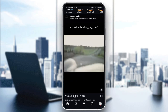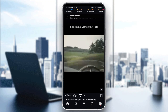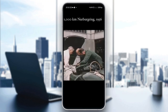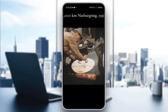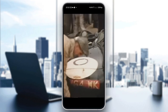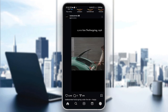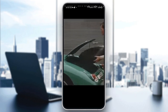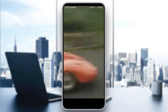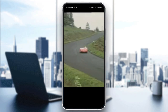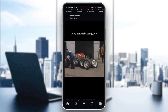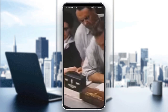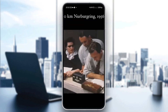To zoom in on the video, just pinch your two fingers and spread them apart. As you can see, I'm zooming in on the video just like this, by pinching and spreading them apart.